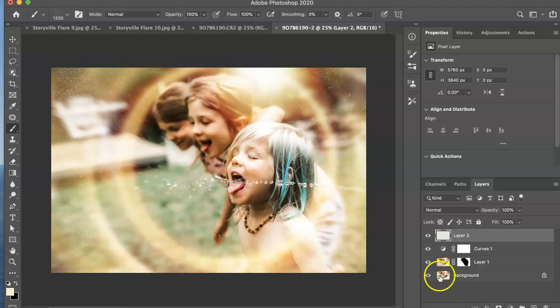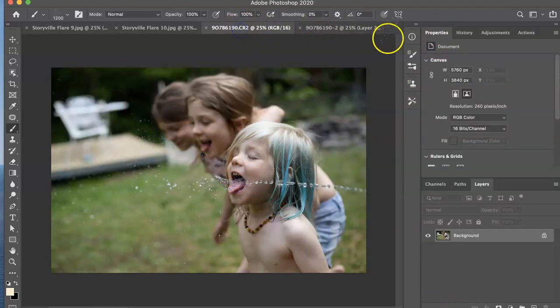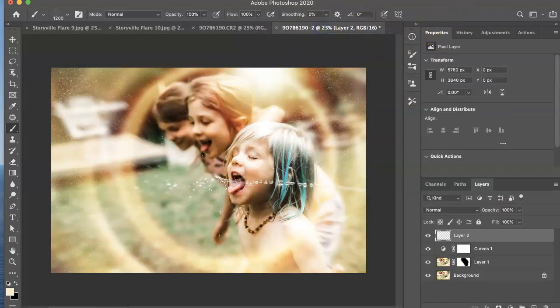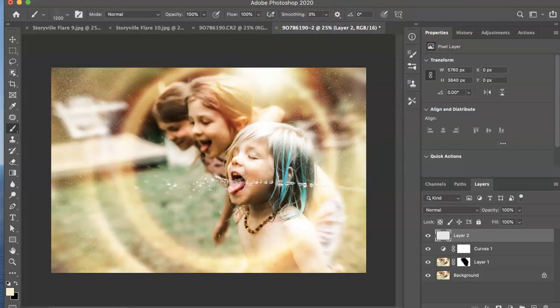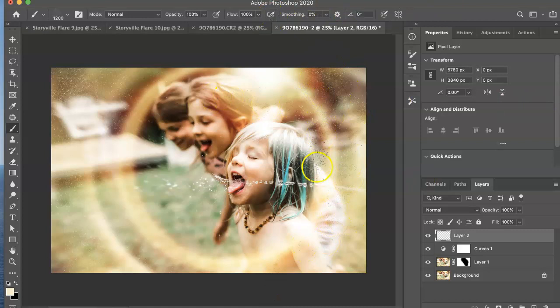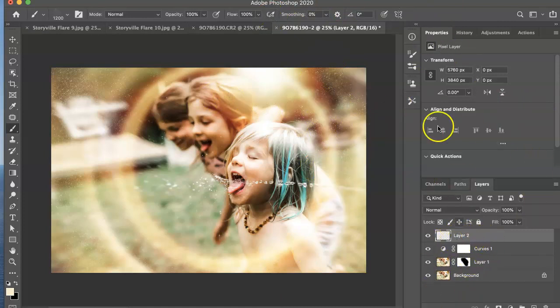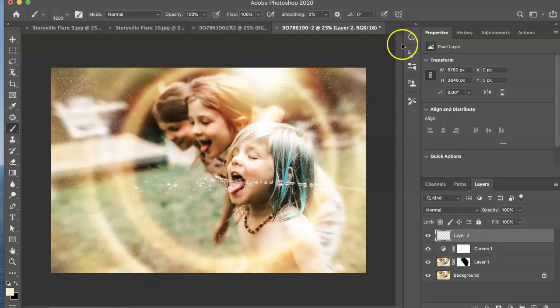Anyway, that is it guys. Here's where we started and that is where we finished. Really easy, quick, super easy. Anyway, you can find everything I used here in today's tutorial at storyvillephotography.com. Thanks for listening. Have a great day guys. Bye.